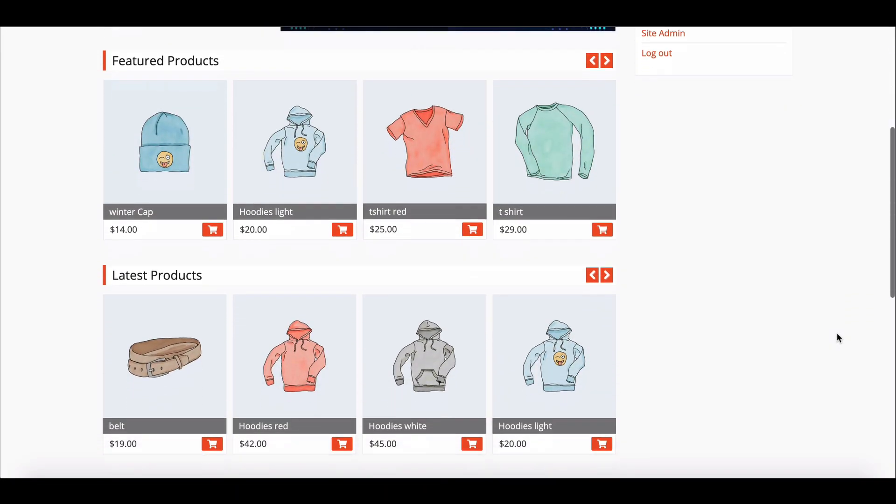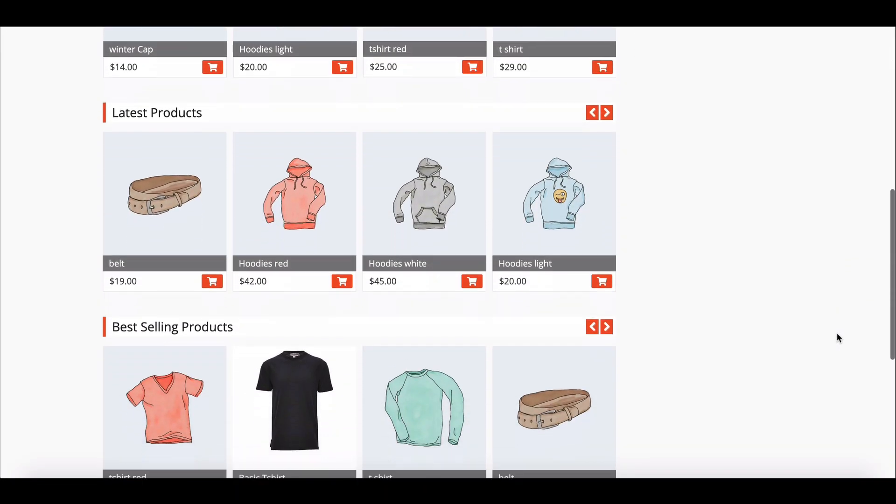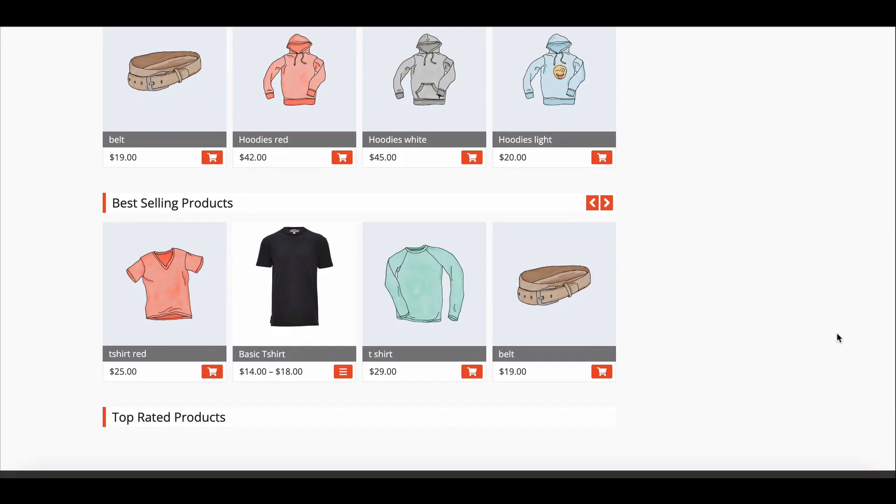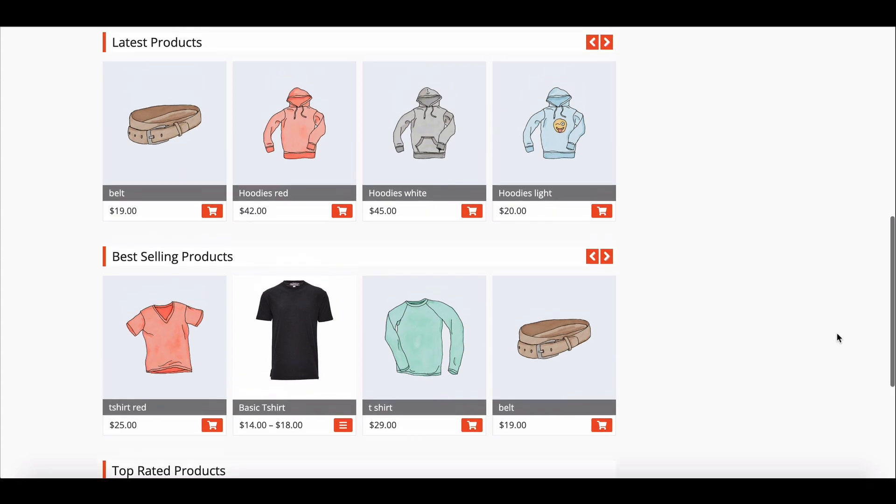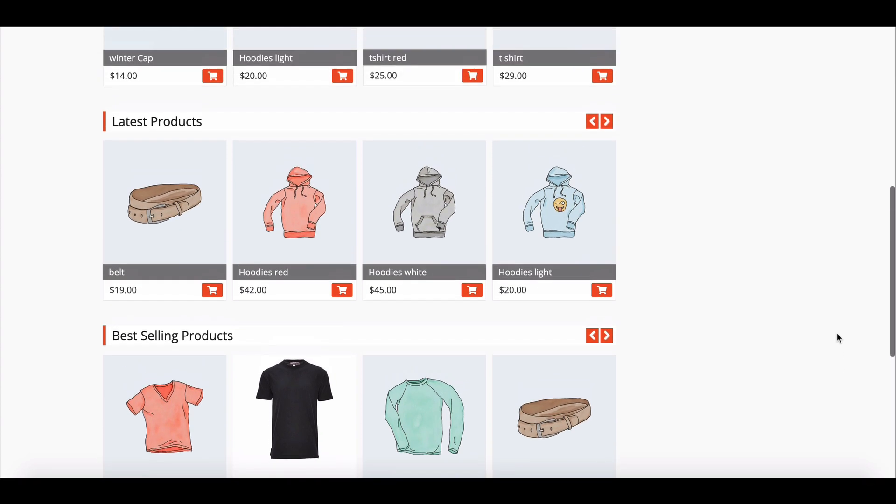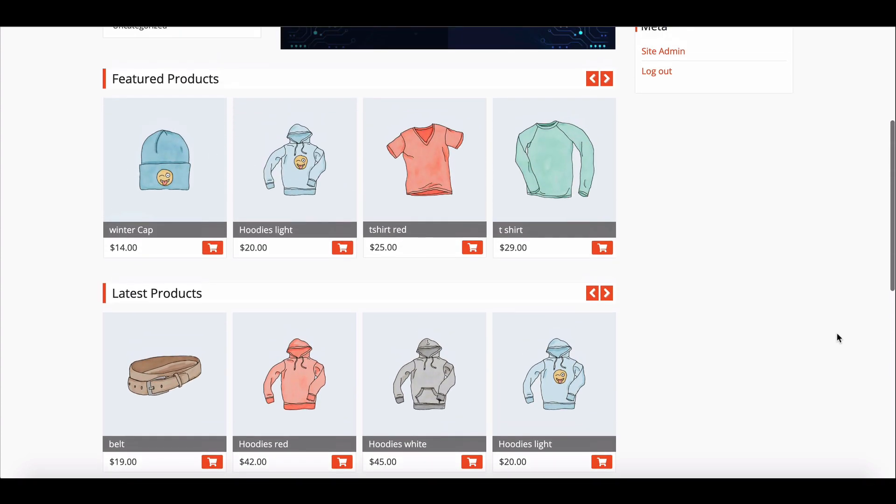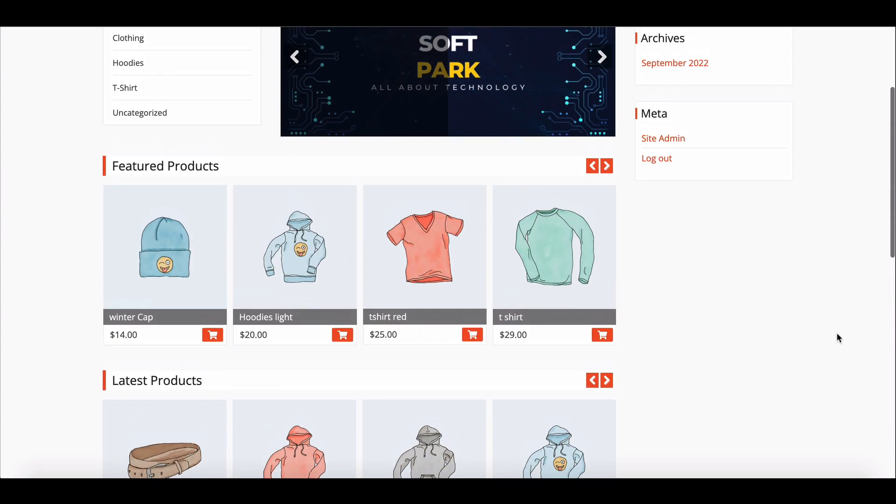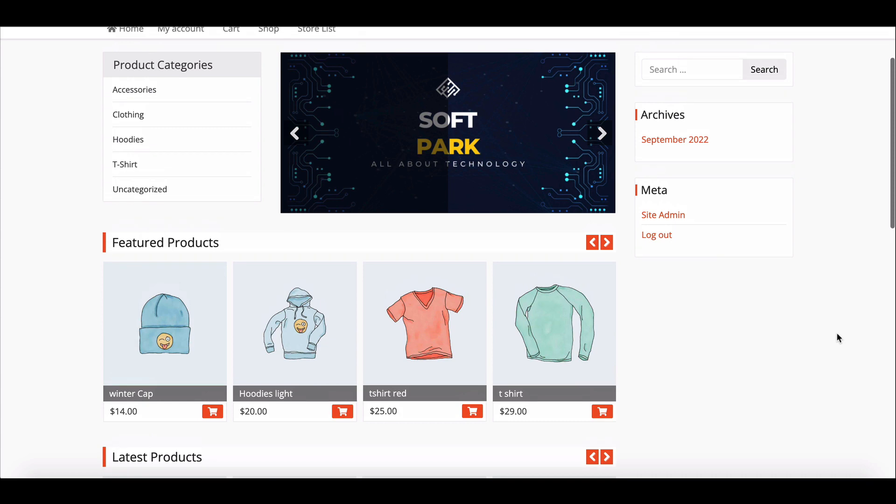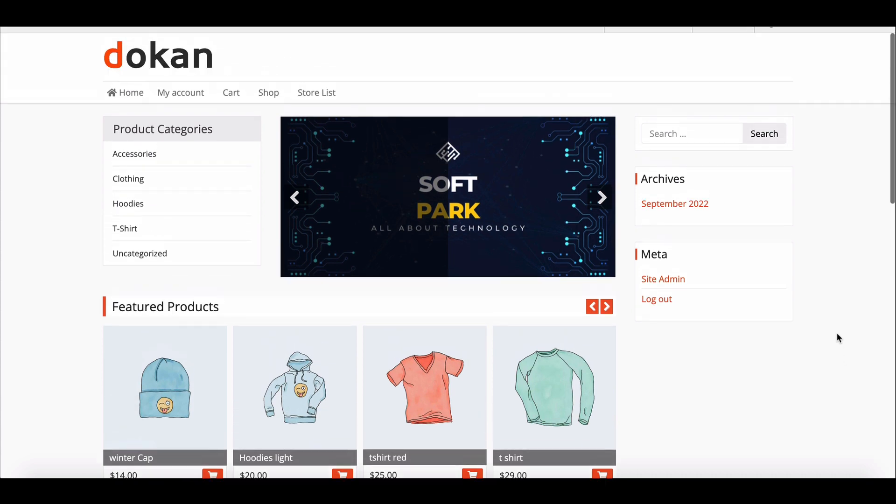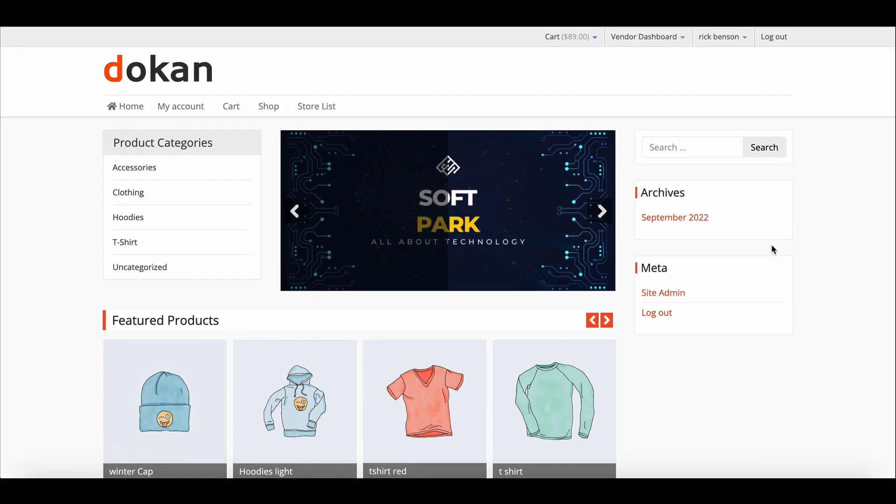Dokan gives vendors an easy way to manage their store orders. Vendors will get a notification when there are any sales, and they can list the orders, manage order status, keep notes, and a lot more. This video will show you a step-by-step process of vendor order management.